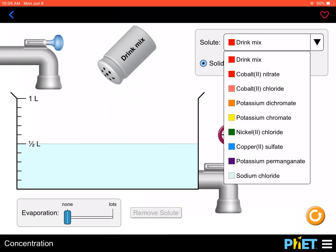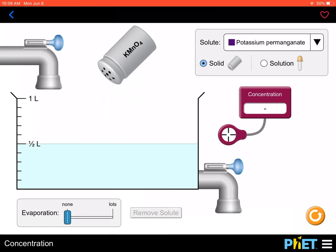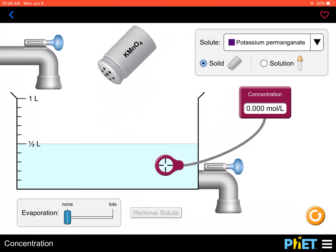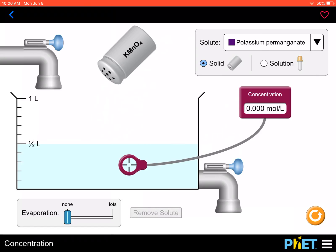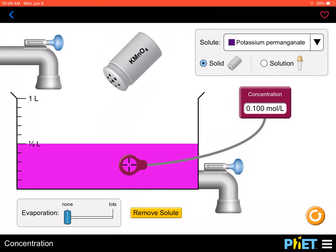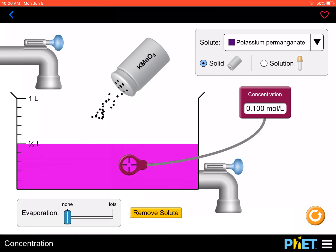Let's use potassium permanganate, starting with 500 cubic centimetres of water. There's no solute, so the meter records concentration of zero. I add KMnO₄, and the concentration changes to 0.100 moles per litre. Adding more, the concentration keeps increasing while I keep the volume constant.